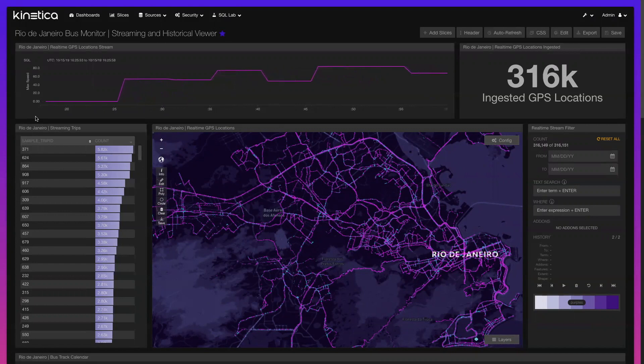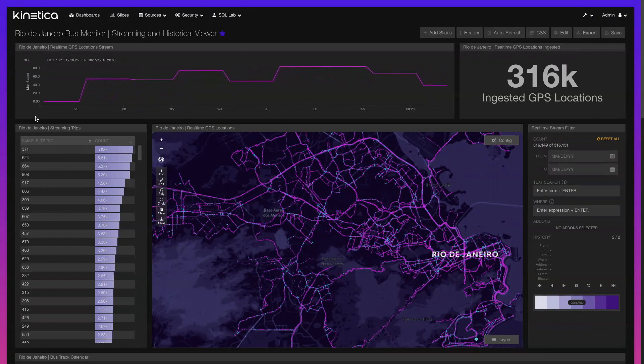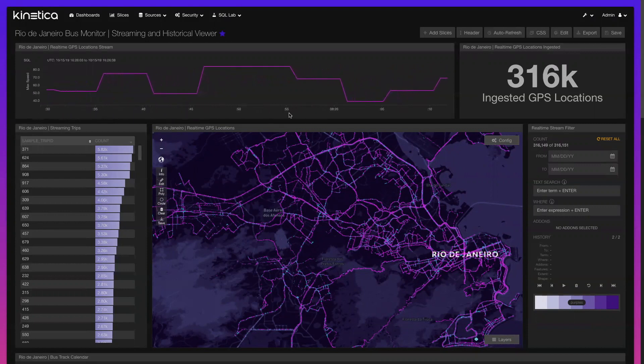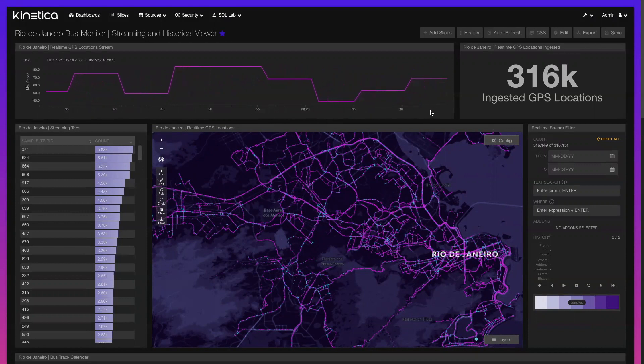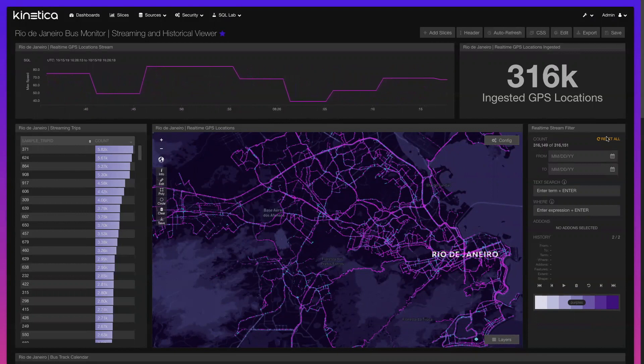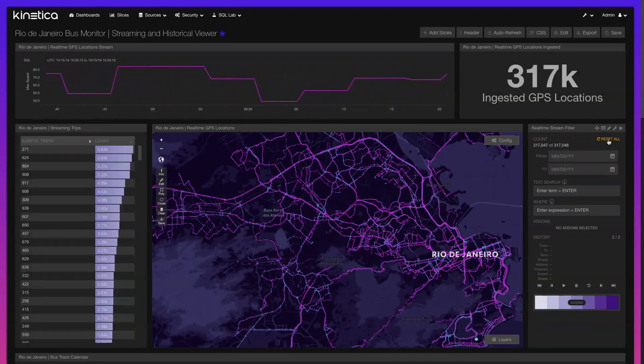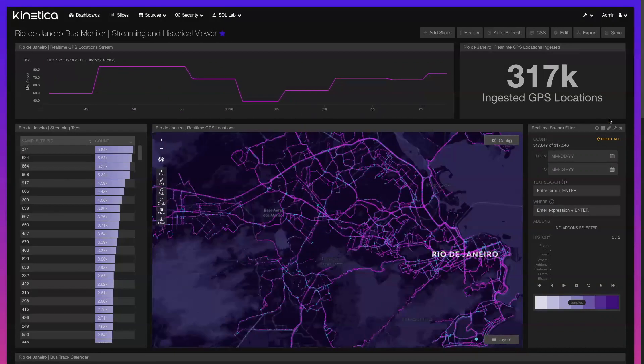In this scenario, we use Kinetica's native streaming analytics and out-of-the-box connectors to ingest a high volume of bus GPS observations from Rio de Janeiro. Here we can see the stream's heartbeat, which highlights the maximum speed of the most recently ingested GPS observations. Individual observations that surpass a recommended speed can be flagged and used for driver behavior or accident prevention analyses.